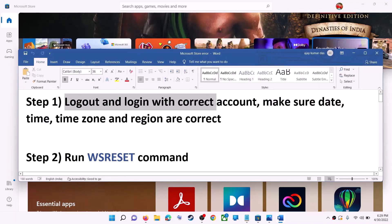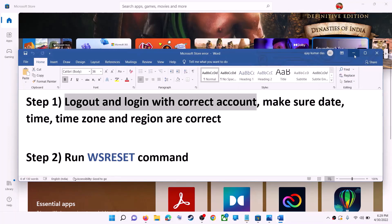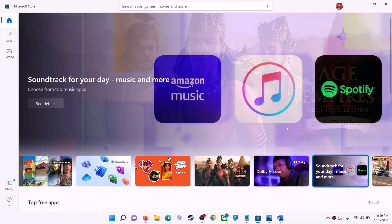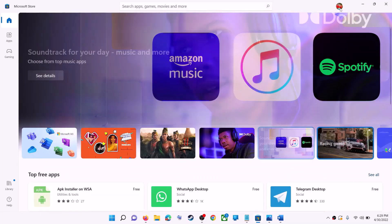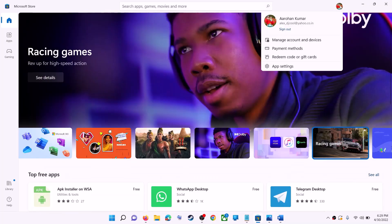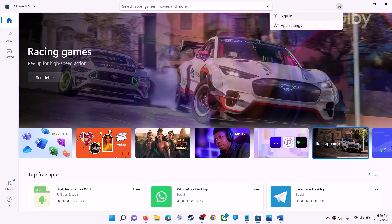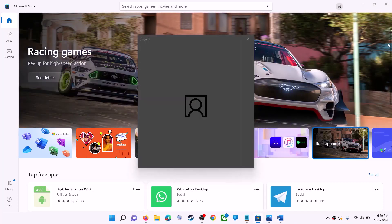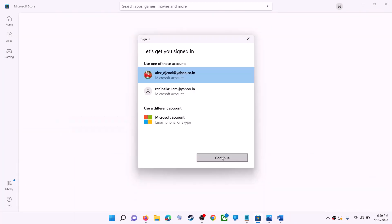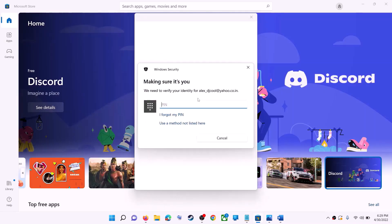The first step is to log out and log in with the correct account. Open Microsoft Store on your computer. On the top right you can see your profile icon. Click on it, then click on sign out. Again click on sign in. Now select the right account and then click on continue. It will be asking for your pin or password, so enter the pin or password. Once logged in, try to install the game or application.